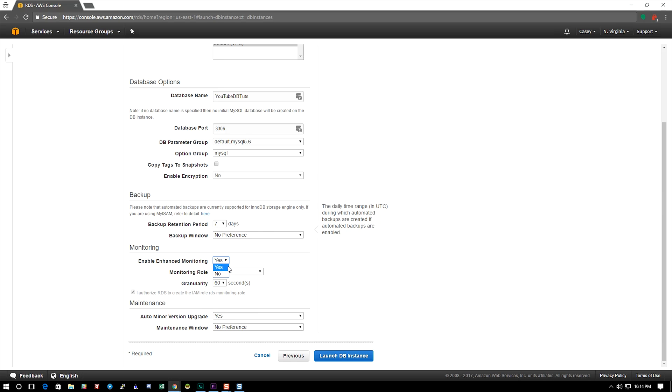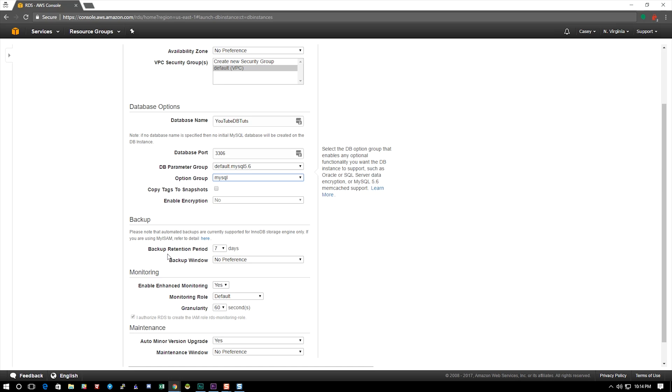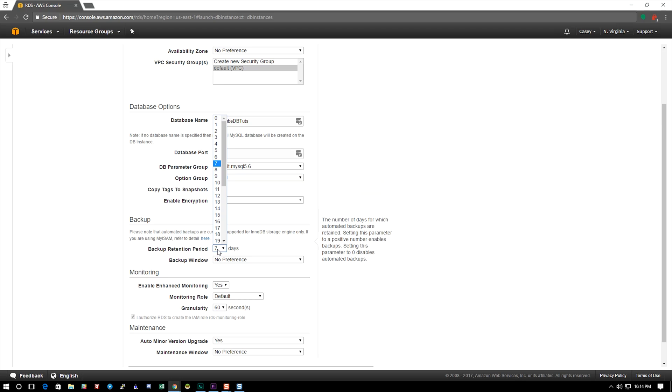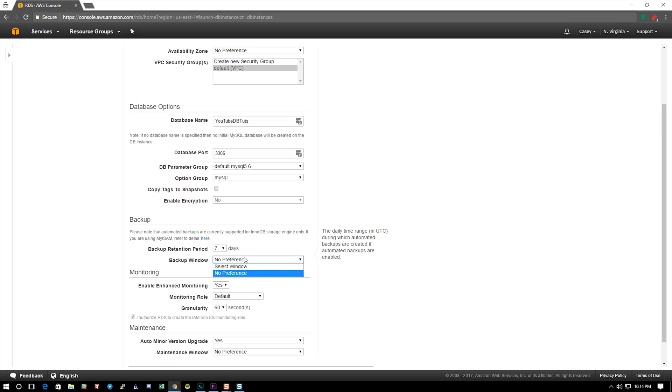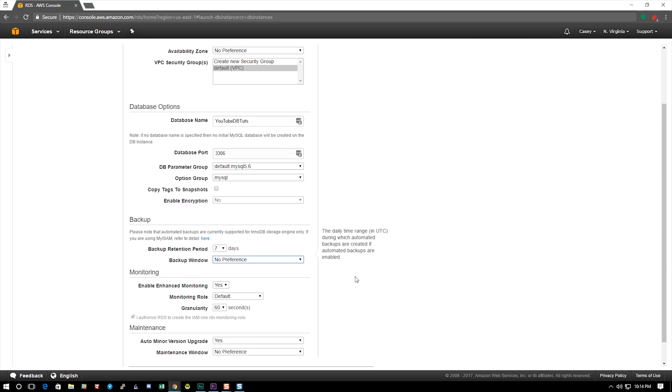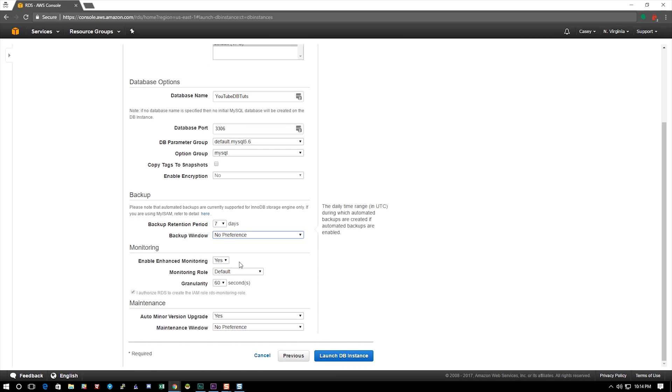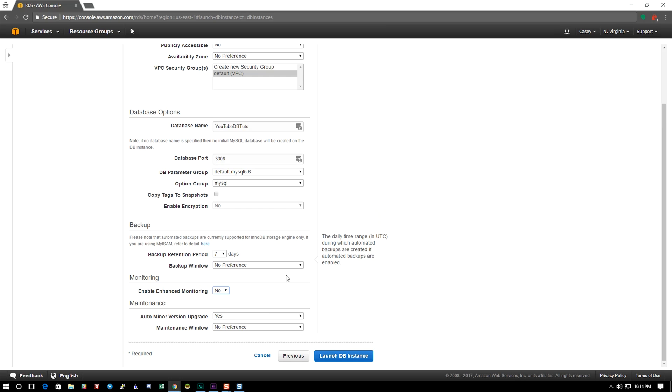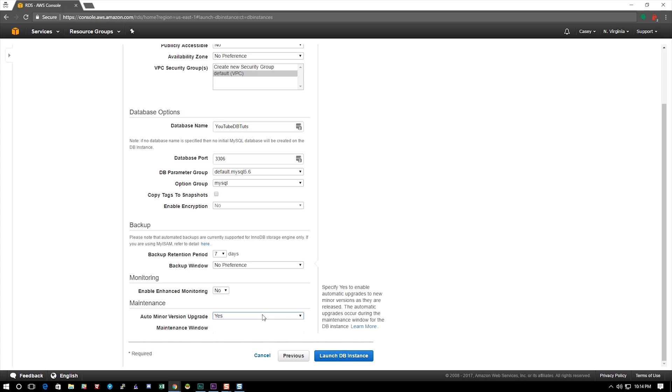Now we're going to look up at the backup and retention periods here. You can basically select how long you want to keep your backups for and you can select a backup window. If you have no preference it will run it when it thinks it's convenient for you. If you have a preference you can click on select a window and you can actually select a time frame. We also have enhanced monitoring here. Now it will make an IAM role in order to do this and you can select how often you want it to run. Now I'm not going to select this because I don't want it to make a role right now since this is just for a tutorial, but normally this is a good thing and doesn't really cost you extra.